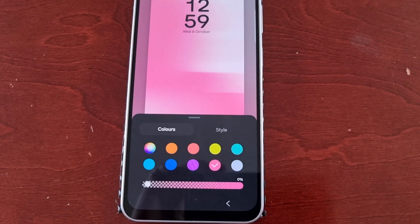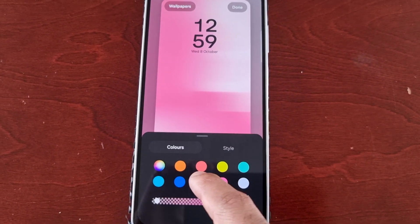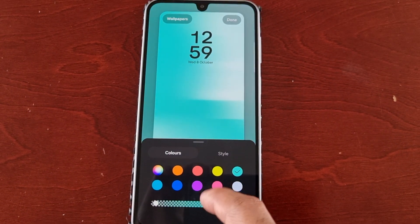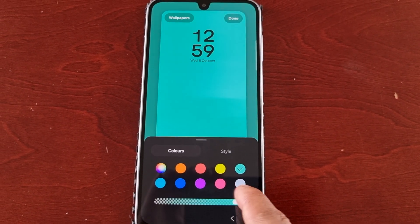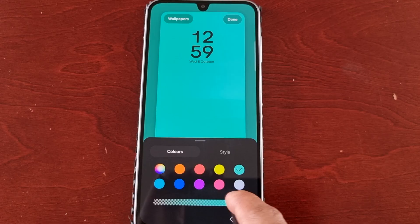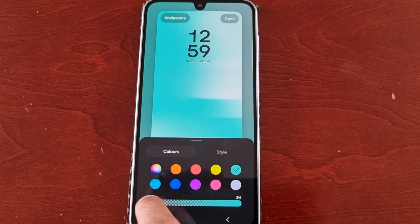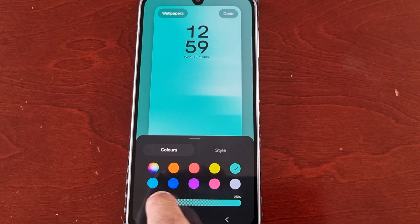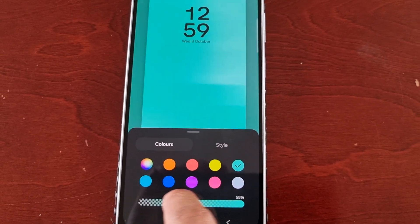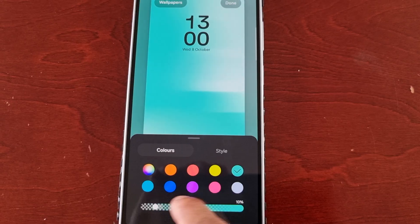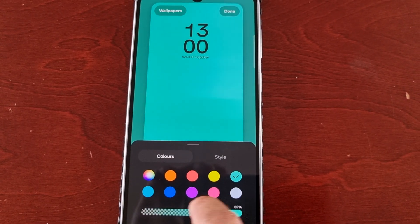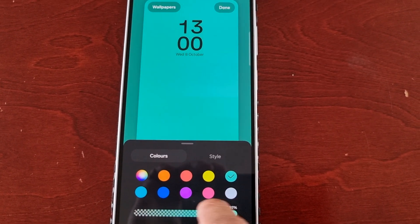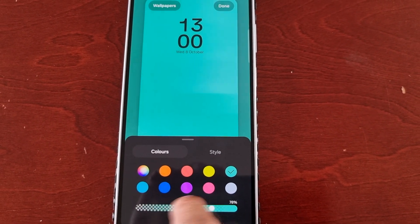Once again you can change the color, and if you slide this little slider you can change the transparency.